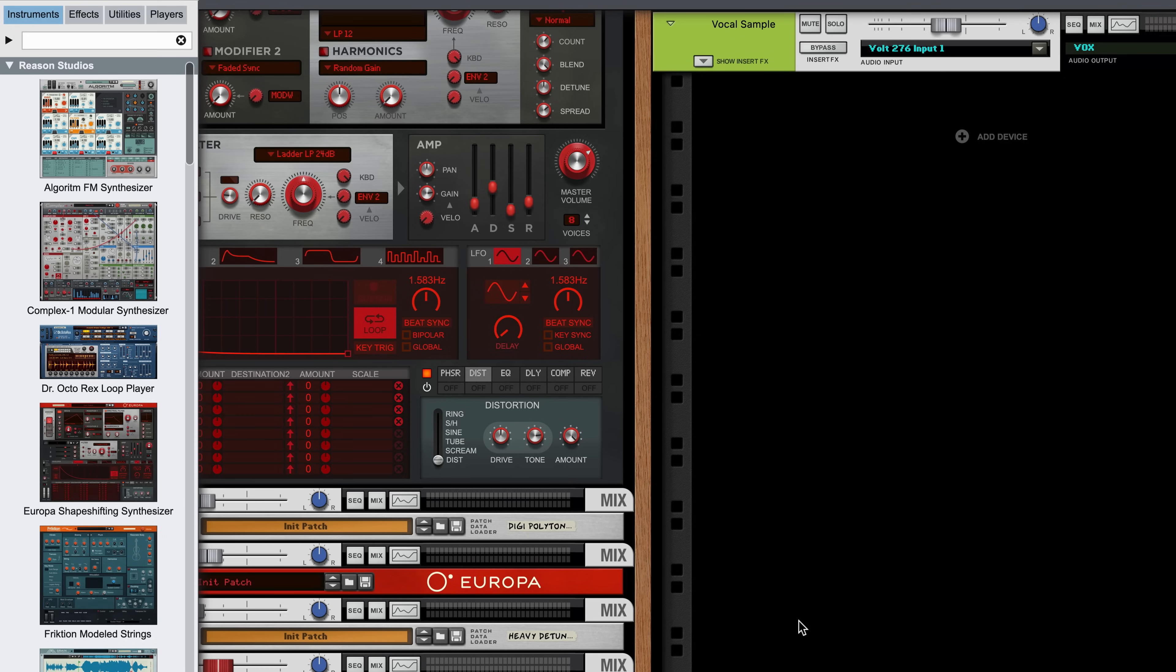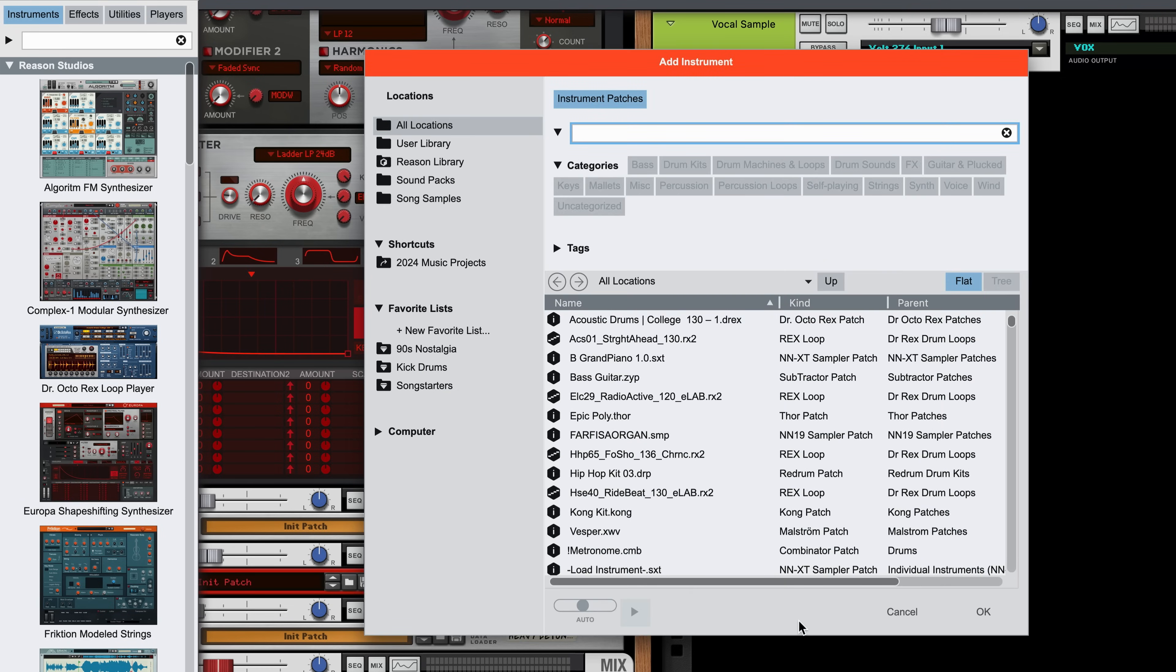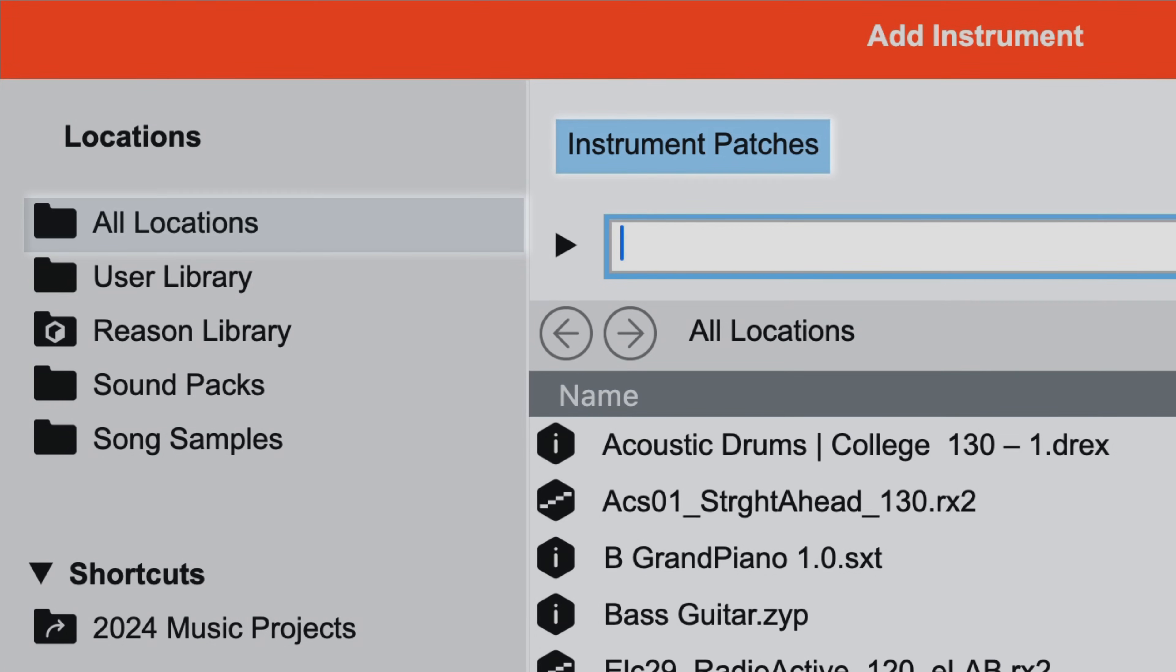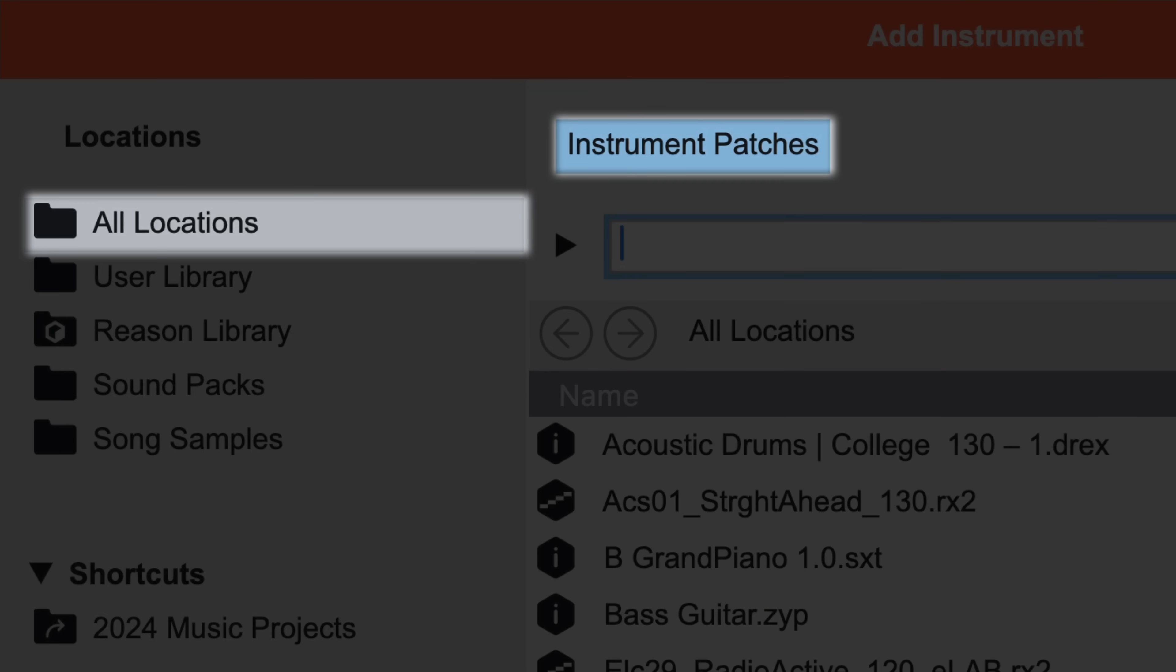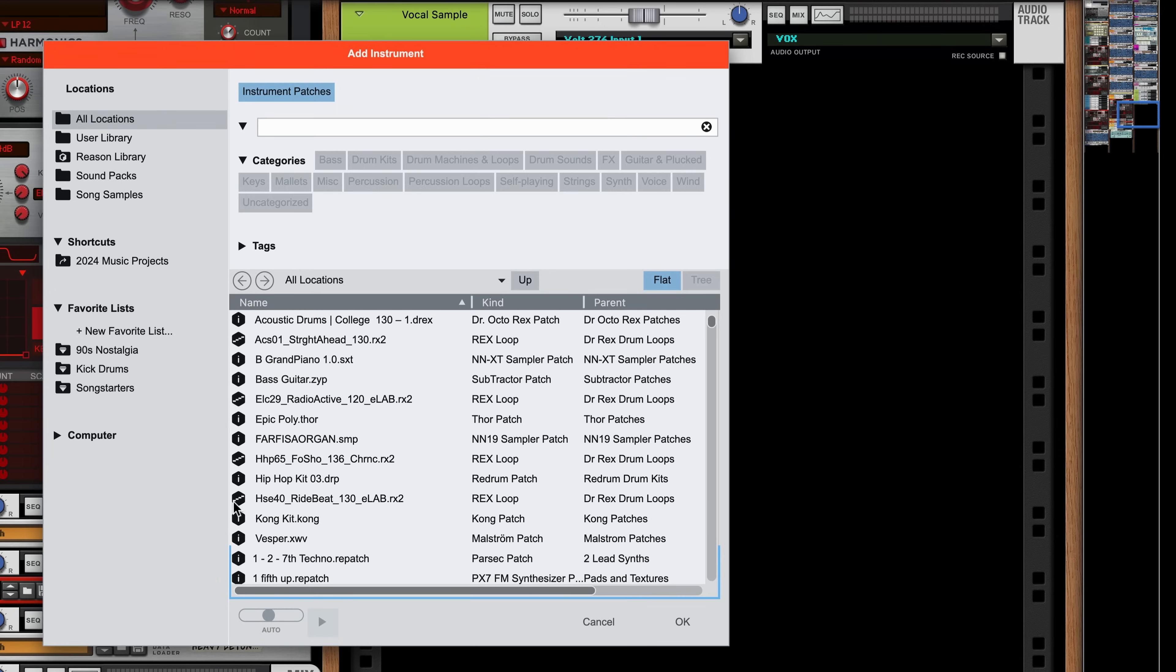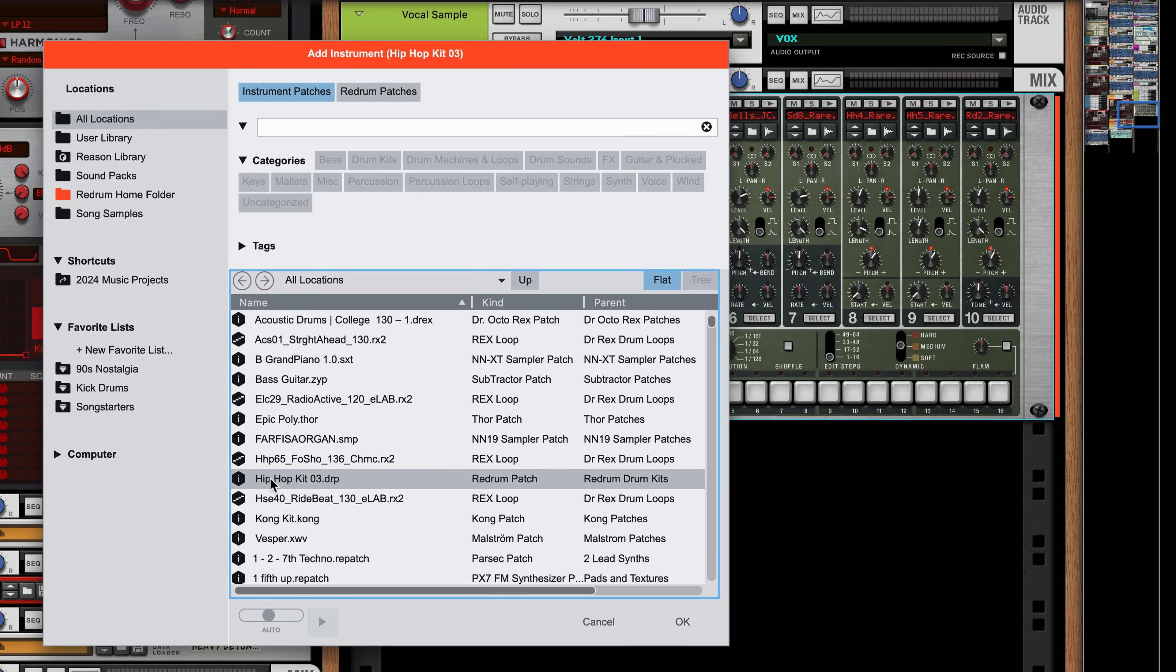Doing this brings up Reason's new browser, and right away I'm browsing all instrument patches in all locations. I click a patch, and you can see it loading behind the browser into my rack.